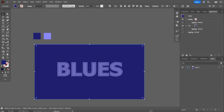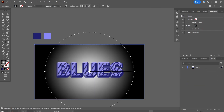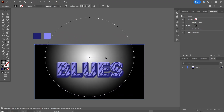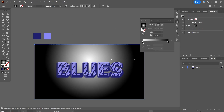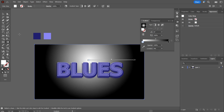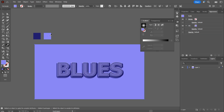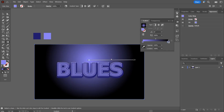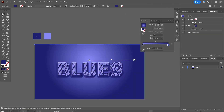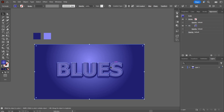I apply a gradient to the background using those two swatch colors. I press G for the gradient tool and apply a radial gradient, positioning it toward the top. In the panel I apply the lighter color to the white stop using the eyedropper, and the darker color to the black stop using the color picker.